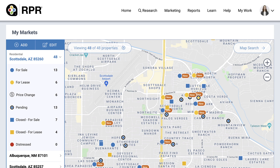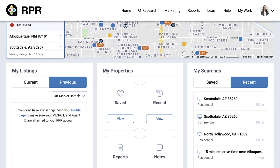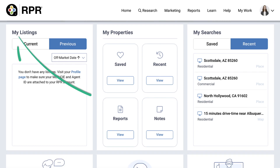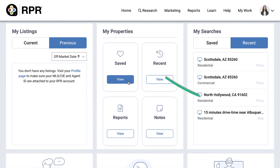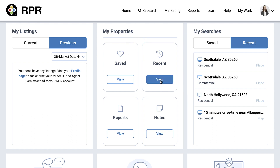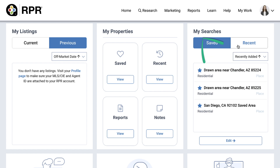Check out the My Markets video to walk step-by-step through how to set up your market areas. Below your My Markets section, access your listings — both current and previous — your properties, which includes all saved properties, recent activity, reports run, and notes taken, and your searches, both saved and recently run.